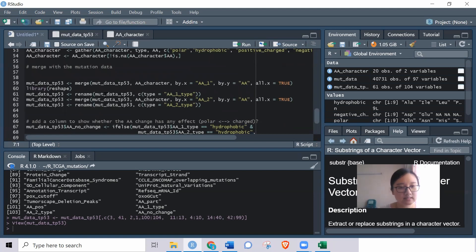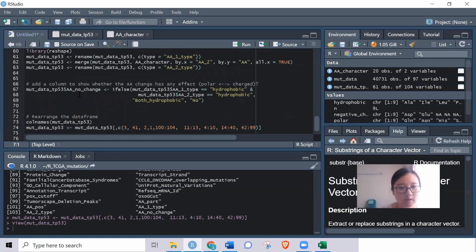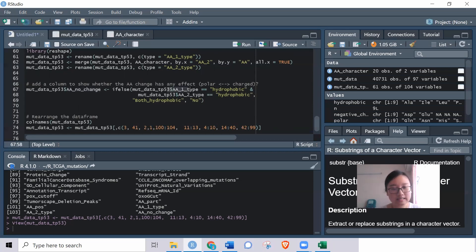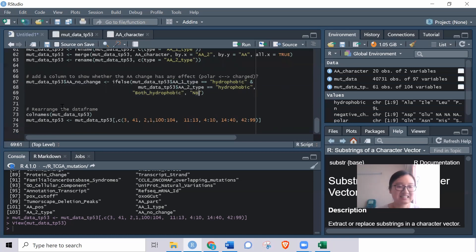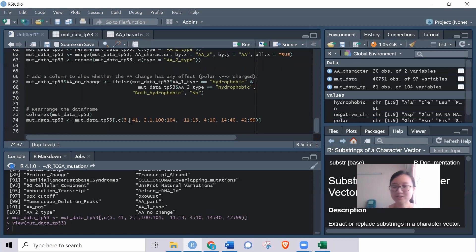Next, rename columns using reshape — mapping old column names to new ones. Then use if-else: if a column condition is met, assign one label; otherwise assign another. Finally, rearrange the columns in the data frame to bring all the information together. That's all for my sharing today — thanks for watching and I'll see you next time, bye!